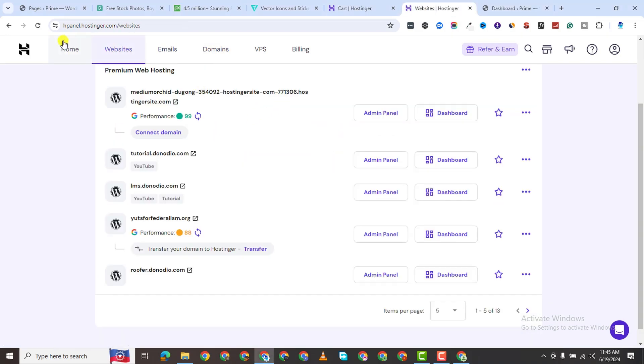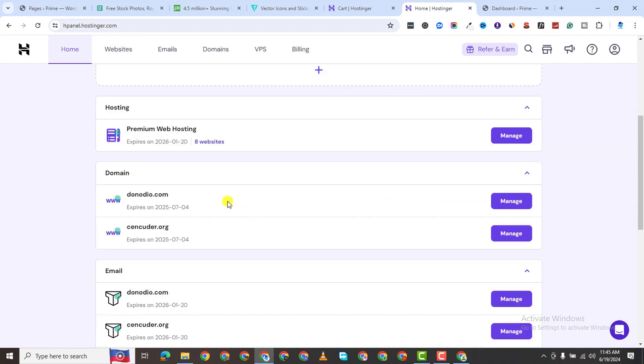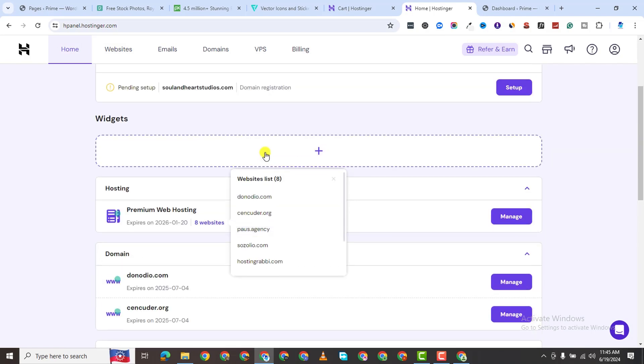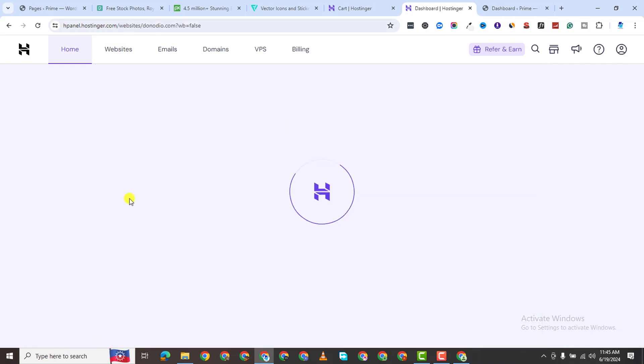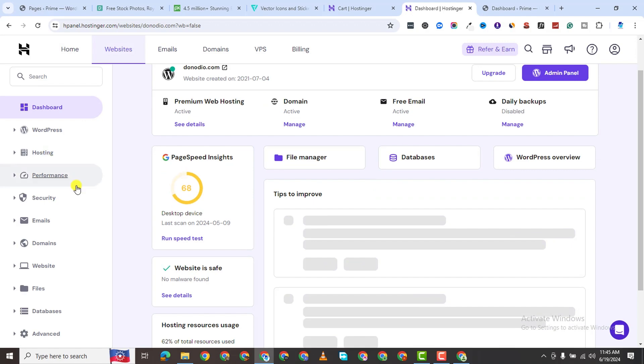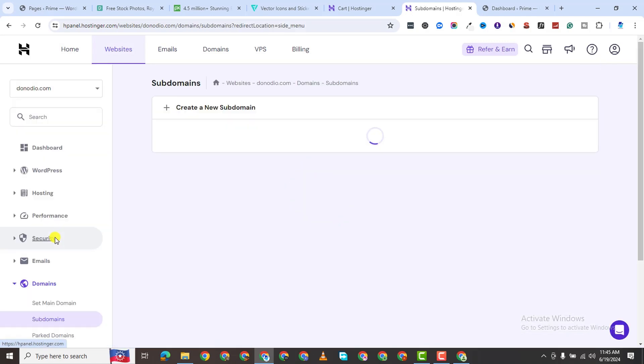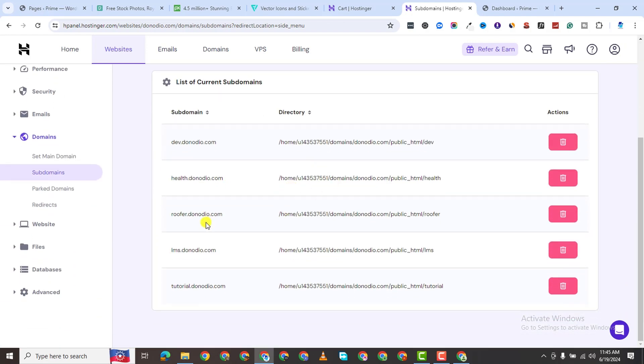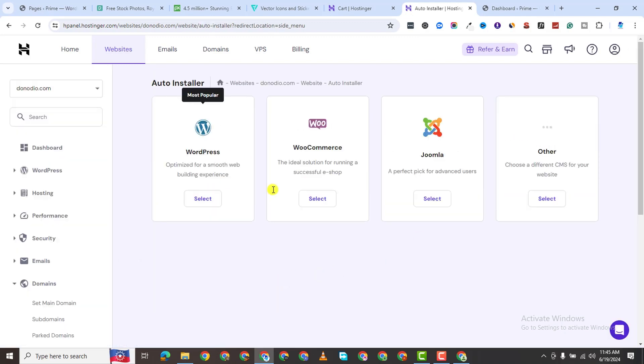In my case, I already have a domain name. I want to install WordPress on it, so I'll just come to my hosting provider, to my hosting here. I already have a subdomain, which I want to install WordPress on, tutorial.donodio.com. I'm going to come to website, come to auto-installer.